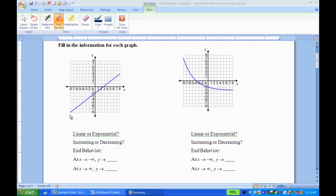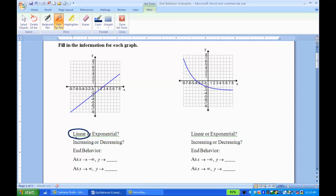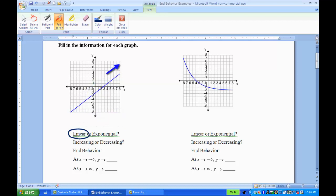So this very first graph — if you look at the graph, it is linear. So I circle linear. If I'm looking at increasing or decreasing, I always look from left to right. The line is going up from left to right, which means it's increasing.